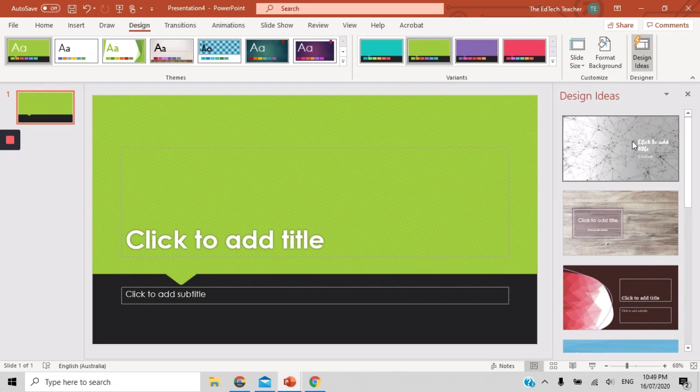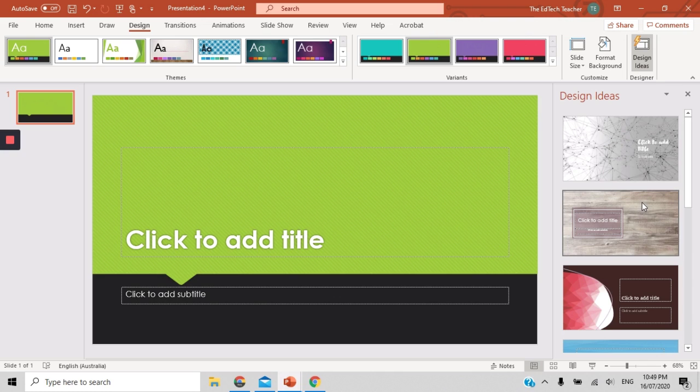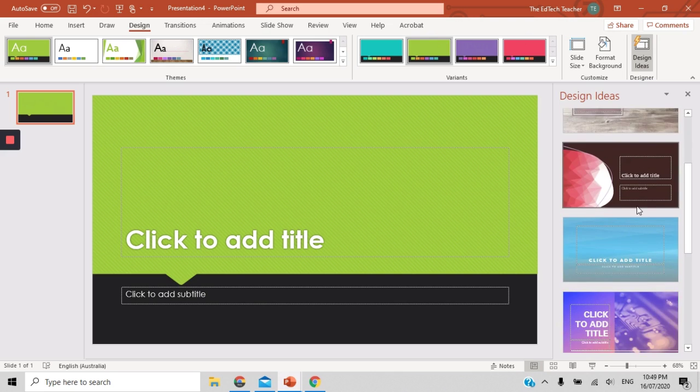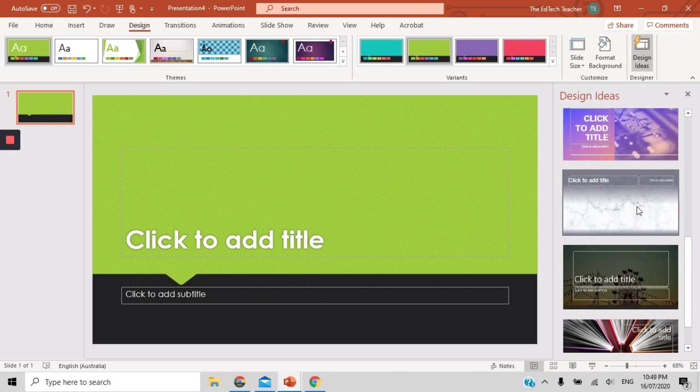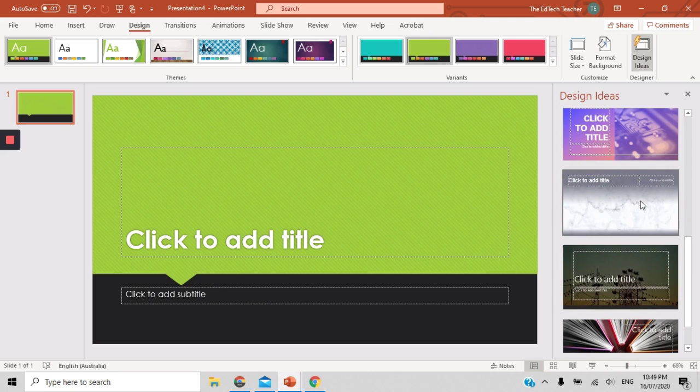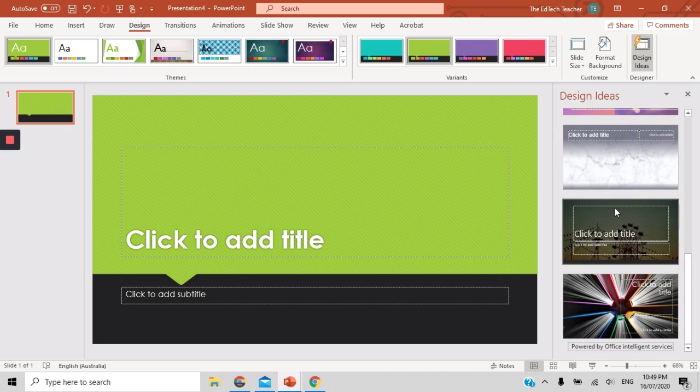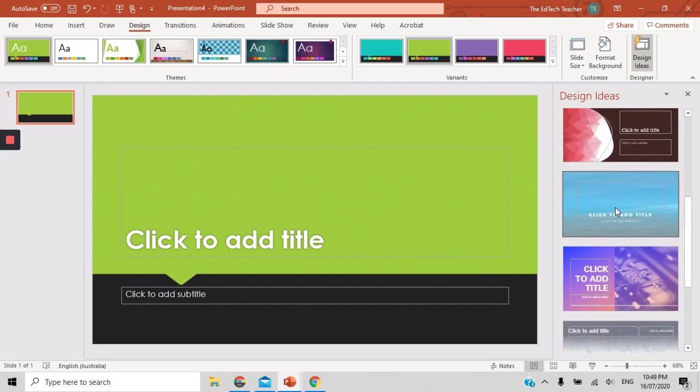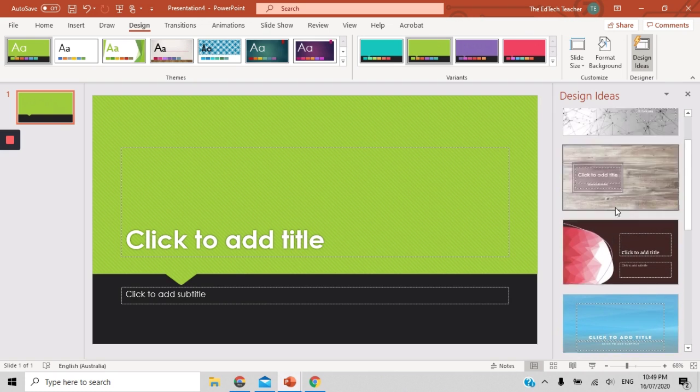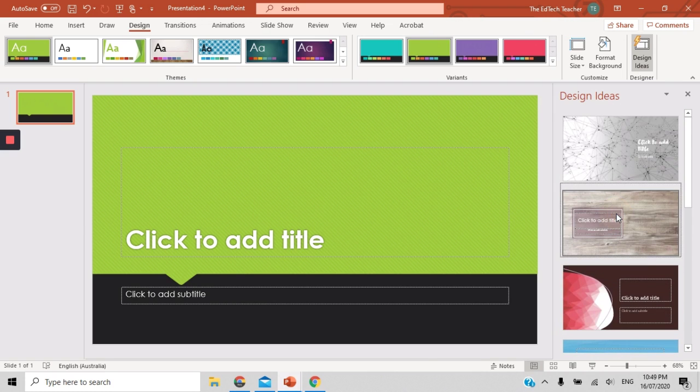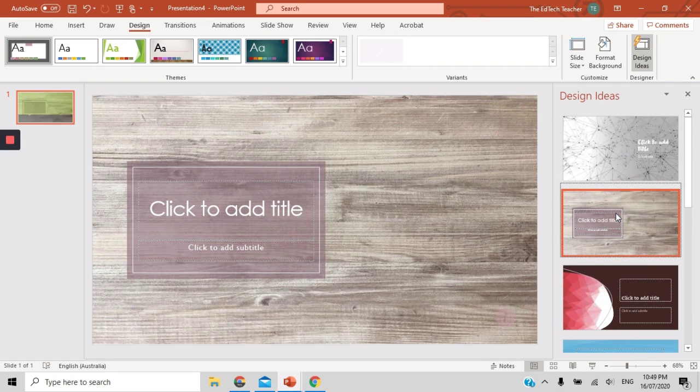You'll also notice over here on the right hand side that Microsoft has this really cool feature called design ideas. It will give you some really cool ideas for your particular presentation based on what you have included. So if you've pasted a picture into your presentation, it will show you some different ways to present that picture in that image. It also gives you some different themes and options here, which you could select to use for your presentation.